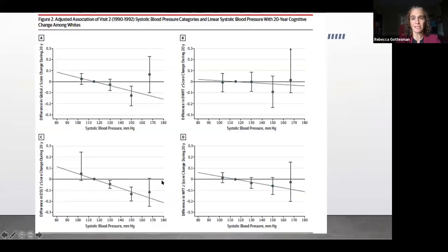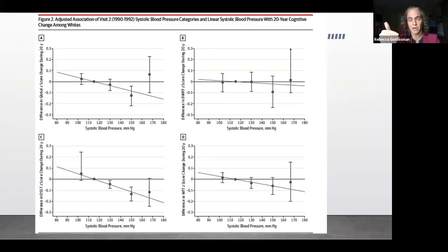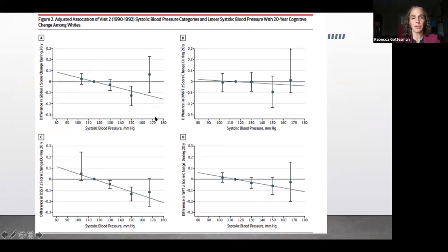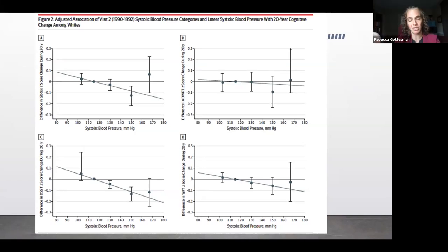It's a fairly linear relationship: higher blood pressure in midlife, greater amount of cognitive decline. Things get a little imprecise at the higher blood pressure levels — this is systolic blood pressure and difference in the global Z-score — simply because people who had a blood pressure of 170 systolic in midlife, there were many fewer of them that survived to have 20 years of follow-up, as might be expected given competing risks and other causes of hypertension-related disease.